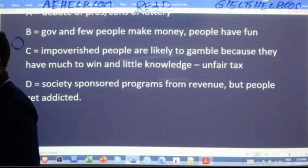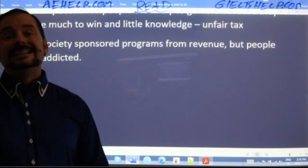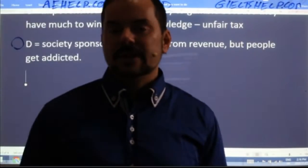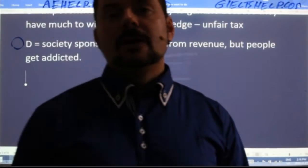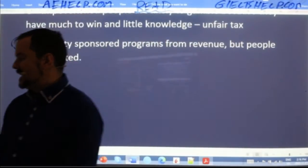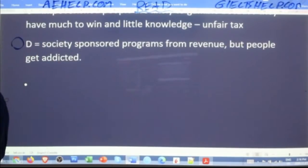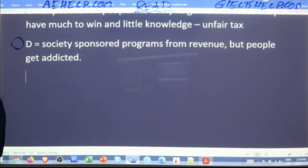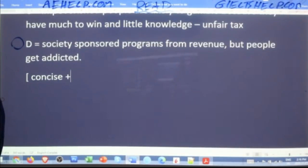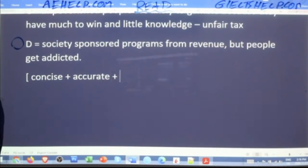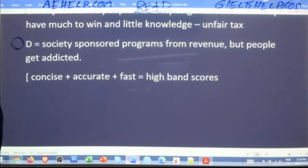To get really good at academic reading where you're actually tested on knowledge, you want to work on being concise, accurate, and fast. Concise + accurate + fast = high band score. This is what you want to practice at home when working through these reading passages. You want to practice being concise — not so concise that you lose information — and of course build your speed so you can get it done in the given time.